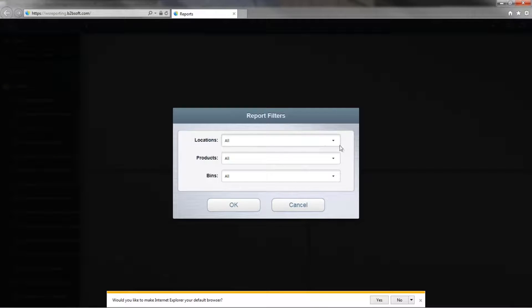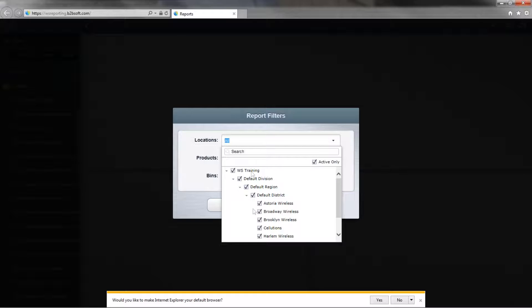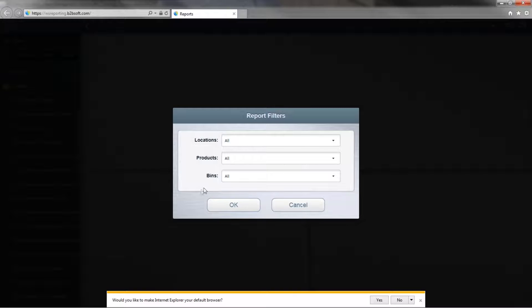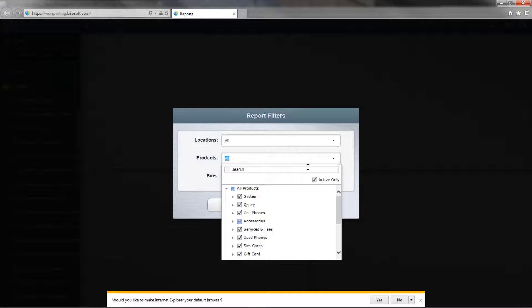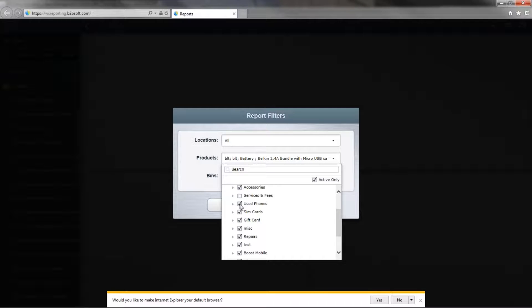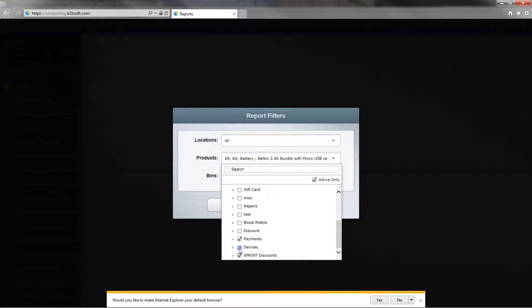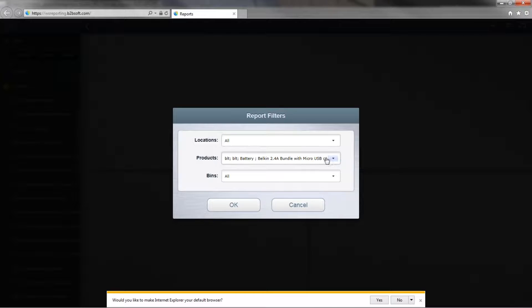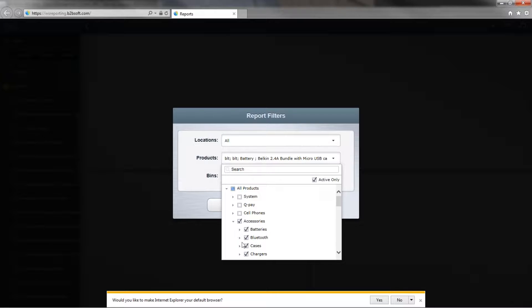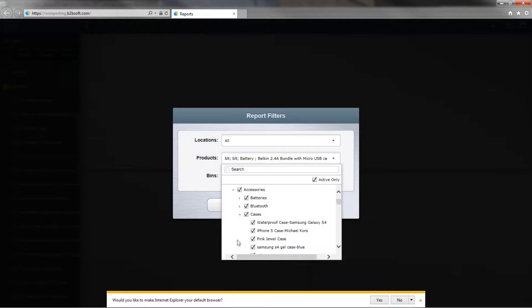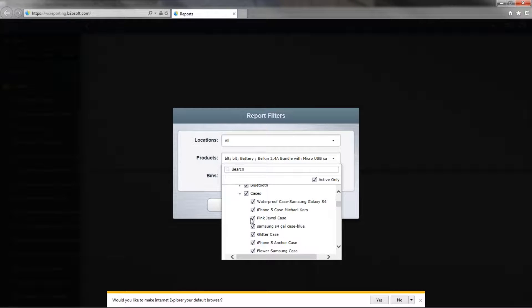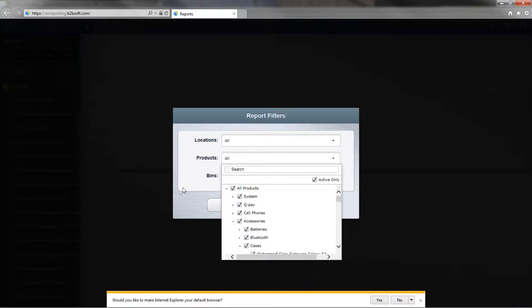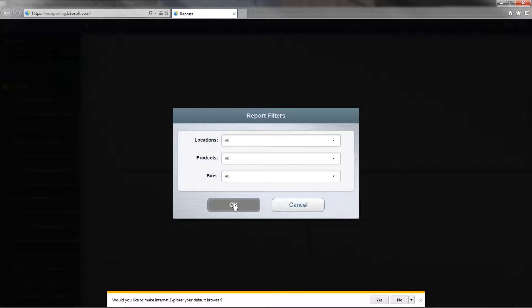When doing certain reports, you can select locations. If you have multiple stores, you can select different stores or exclude stores from the reports. Also, if you notice here, we have products. Let's say you want to run a quick inventory quantity and cost report and just want to check out your accessories. Or if you want to be more specific, you can expand and select a particular item or deselect a particular item. We're going to run a search for all the products and click OK.